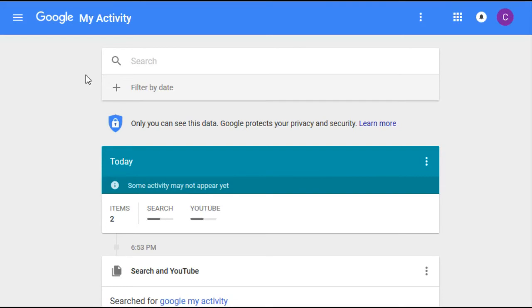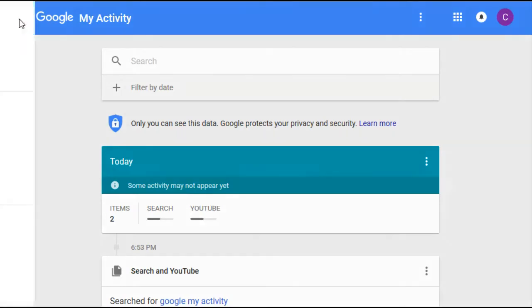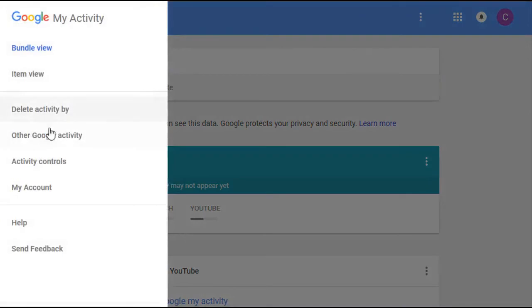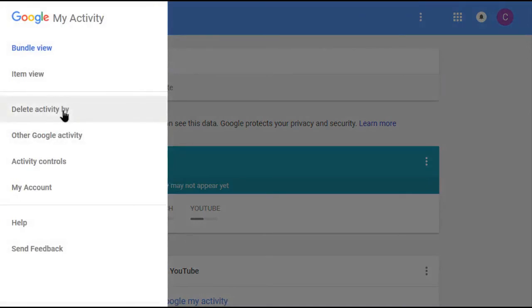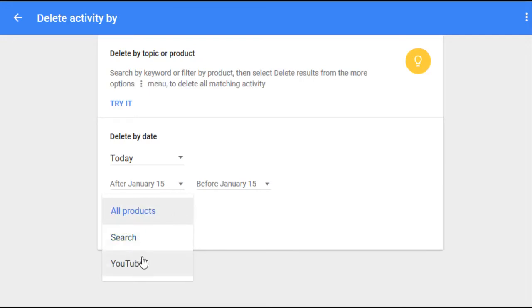To delete this, you go up to this menu bar, these three horizontal lines, go down to Delete activity by, and then you can choose a particular product. So if you just want to delete the YouTube search history and keep your Google search history, then you can filter it like that.